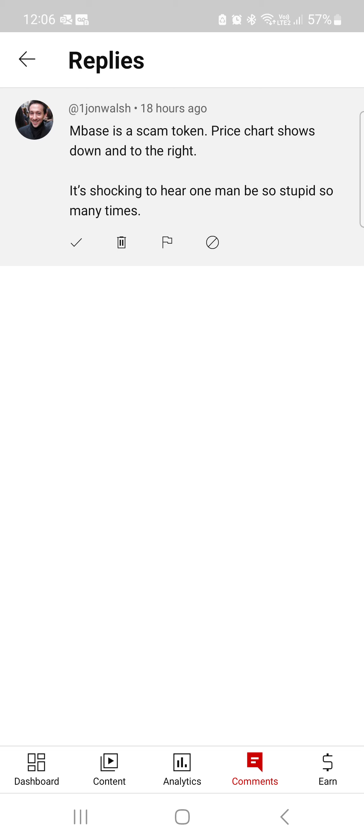This John Walsh is the entity behind the news platform Behind MLM, right? And he just talks about everything that's a scam and posts it.